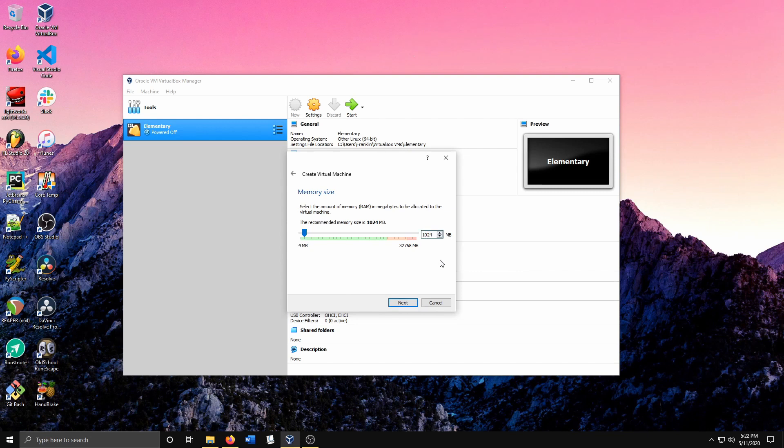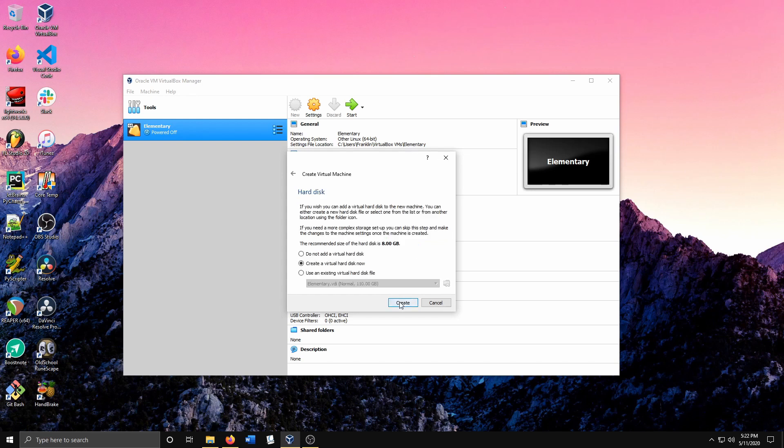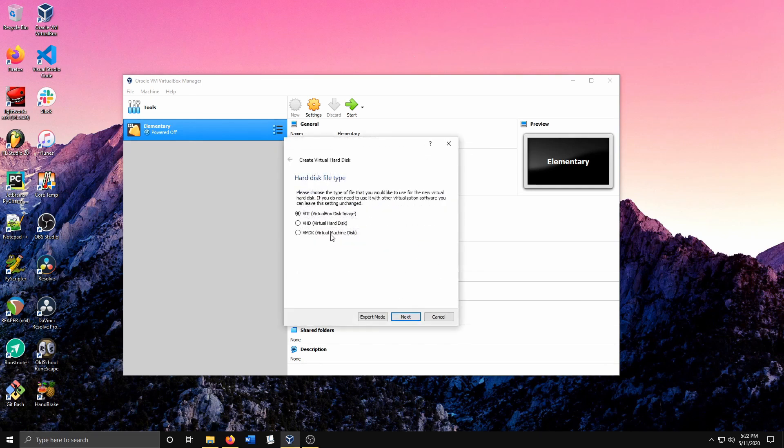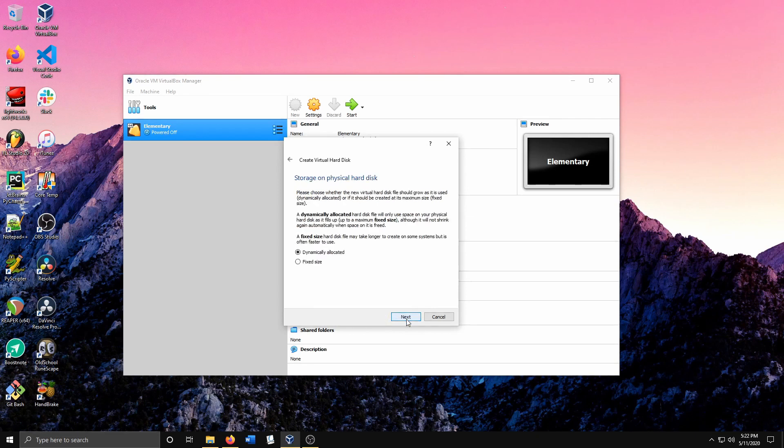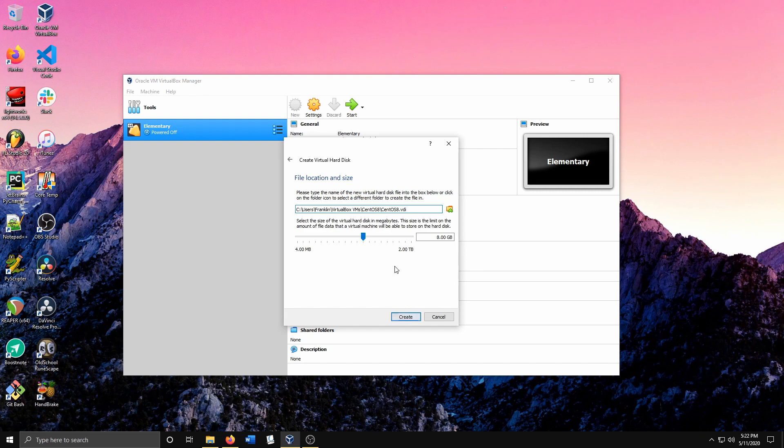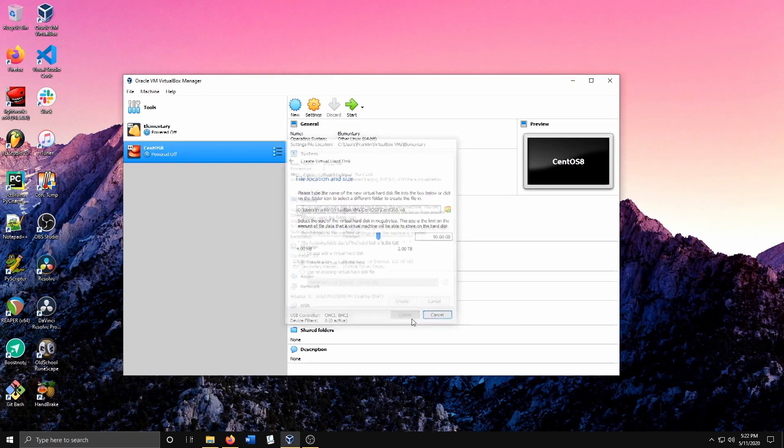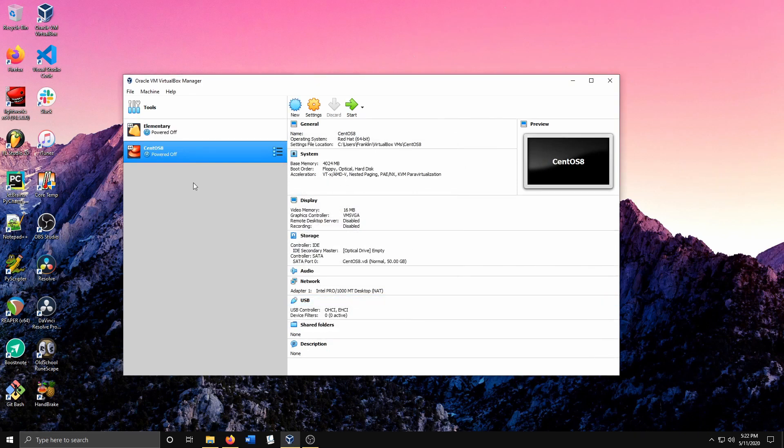I'm going to give it 4 gigs of RAM. Next, create a virtual disk now. Hit Create. VDI is fine. Let's keep it dynamically allocated. I'll give it 50 gigs for now. Hit Create and now we have it here.